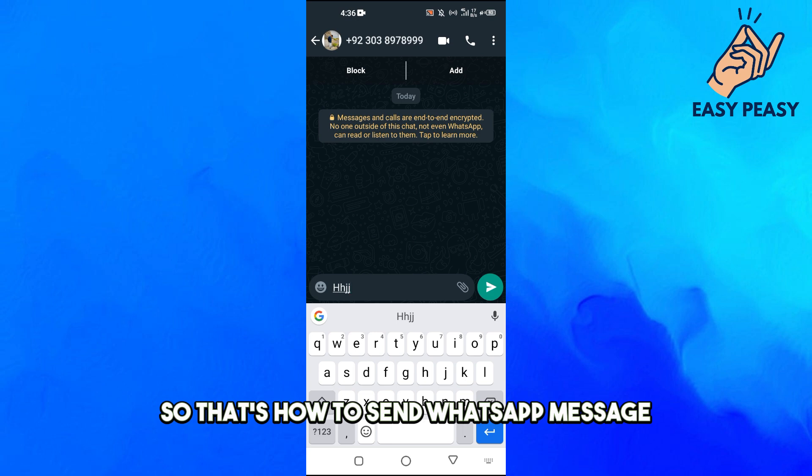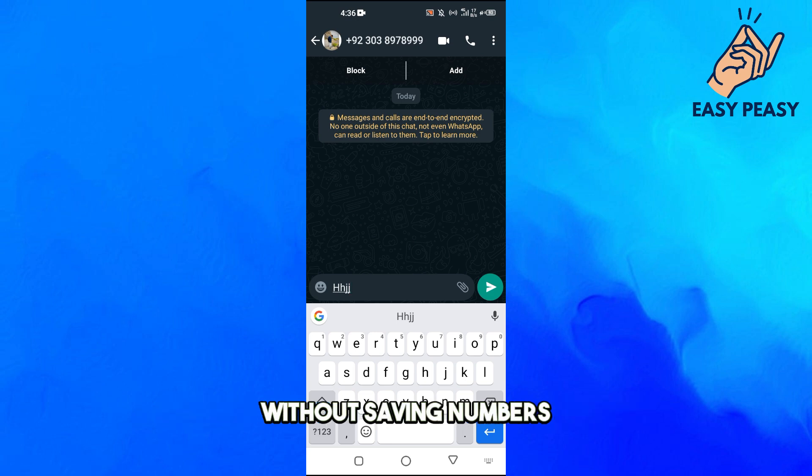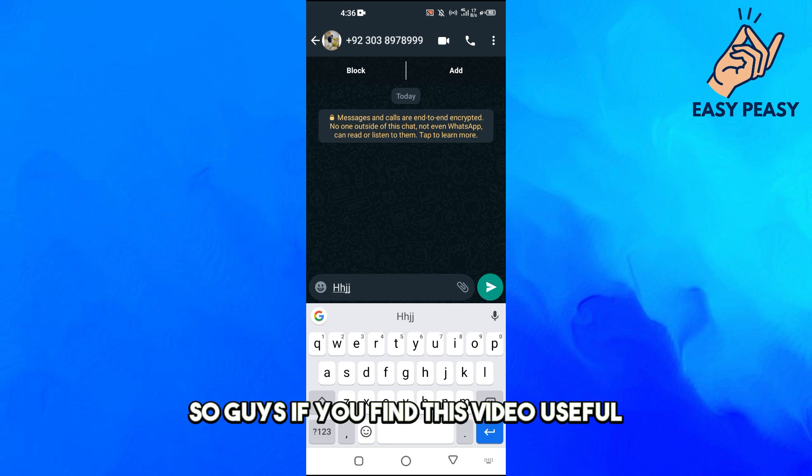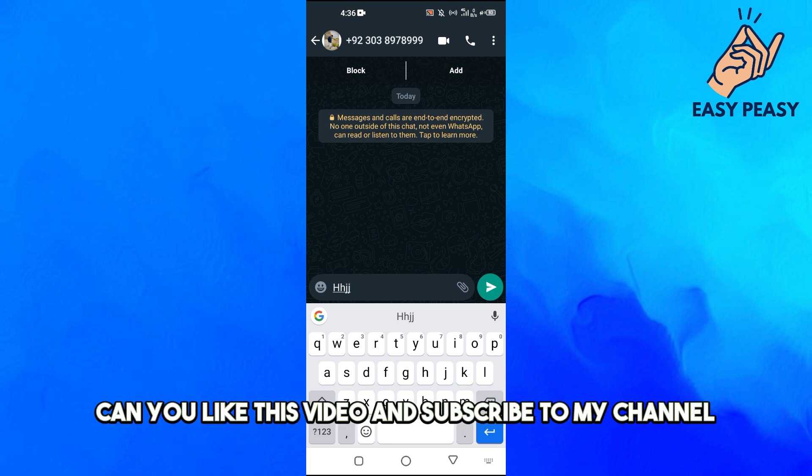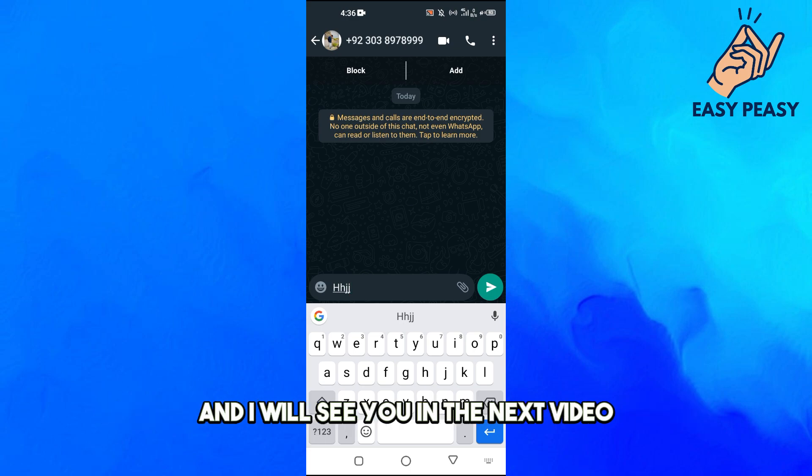So that's how to send a WhatsApp message without saving the number. If you find this video useful, please like this video and subscribe to my channel. I will see you in the next video.